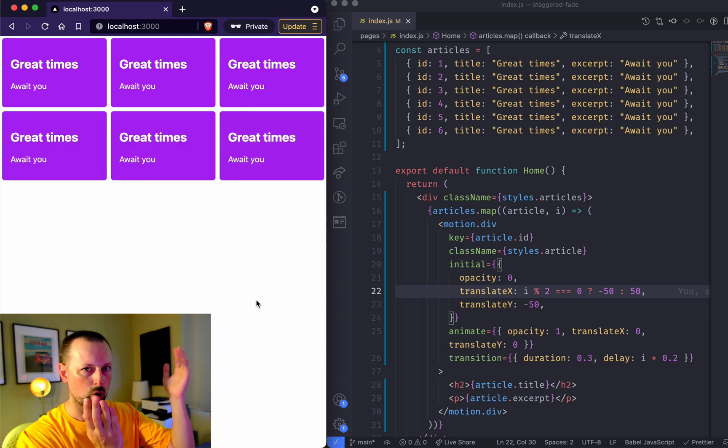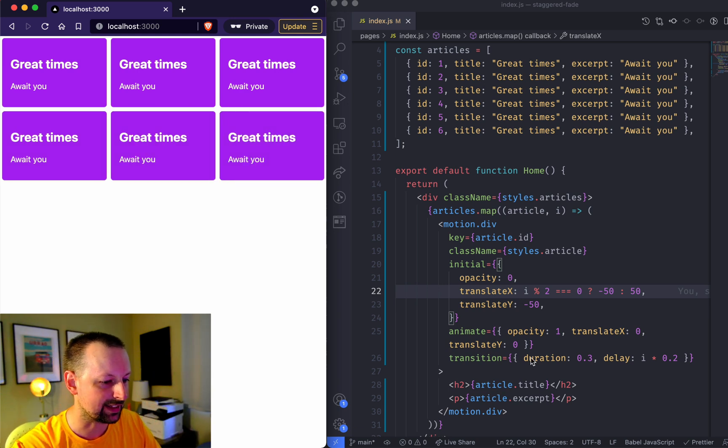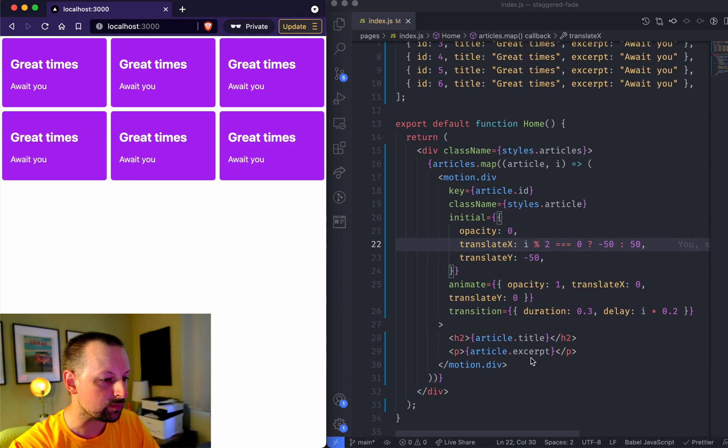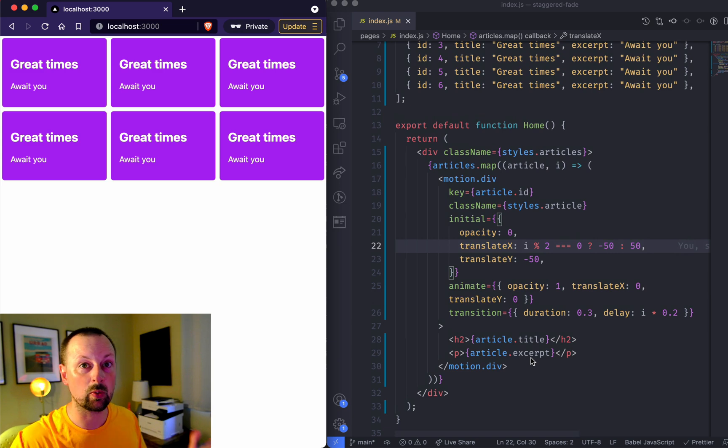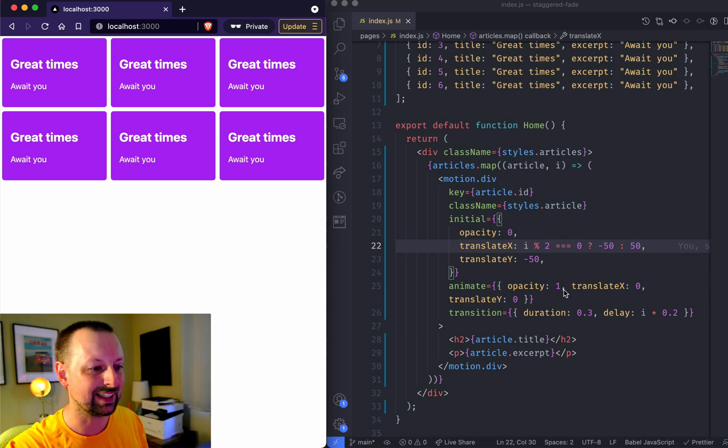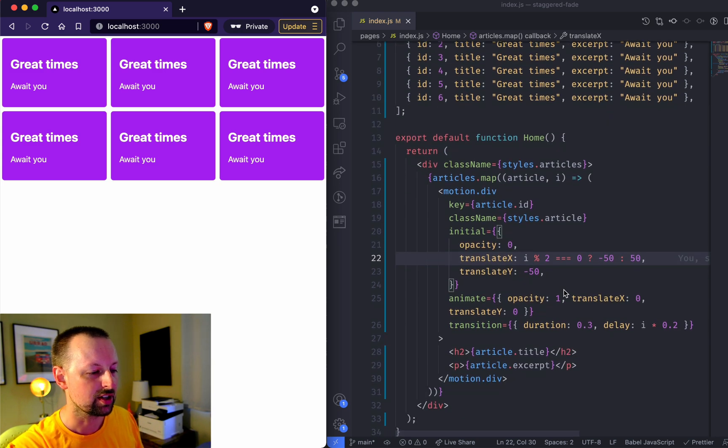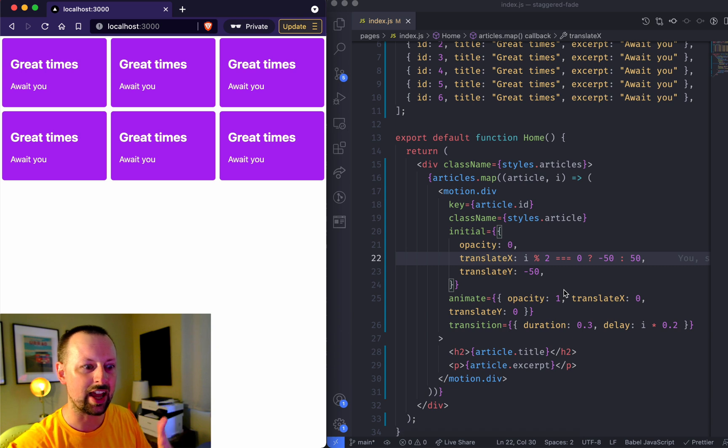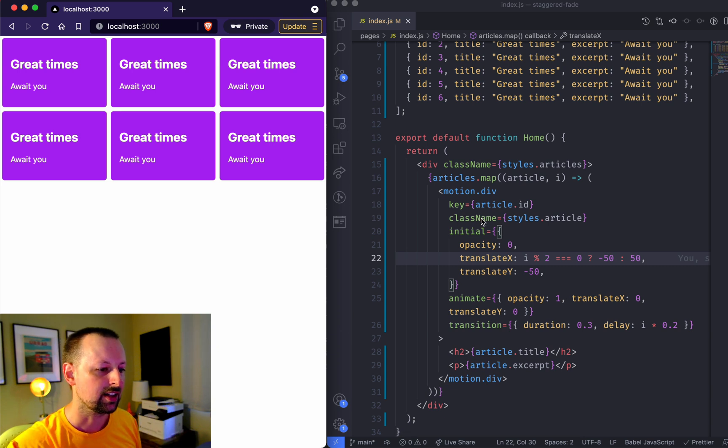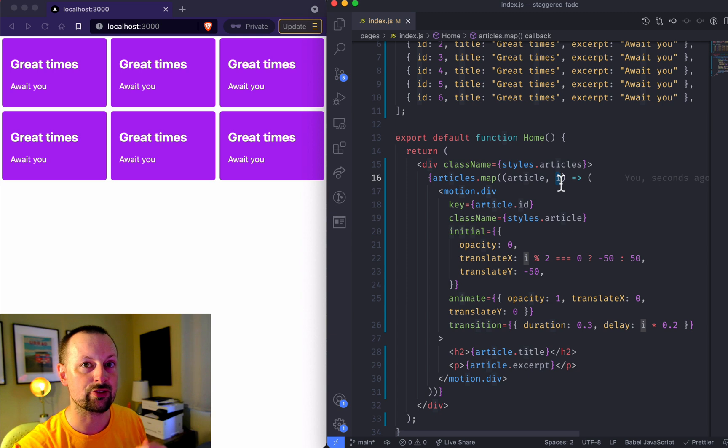Anyways, that's all I wanted to cover today. How can you really easily use Framer Motion to stagger your animation in using the second param that you're receiving as you're mapping over or iterating over a collection like an array.